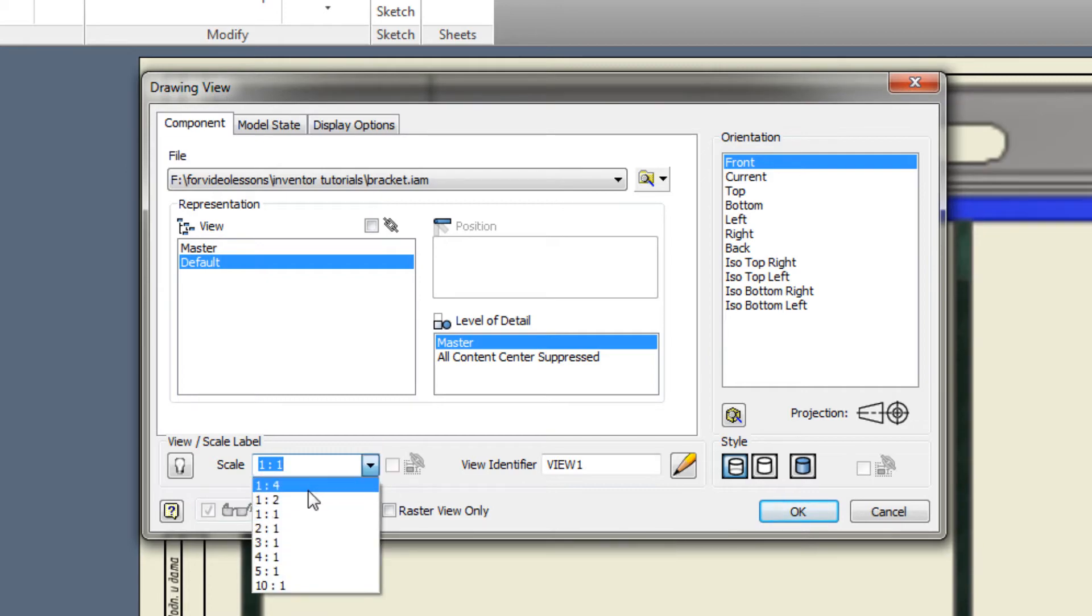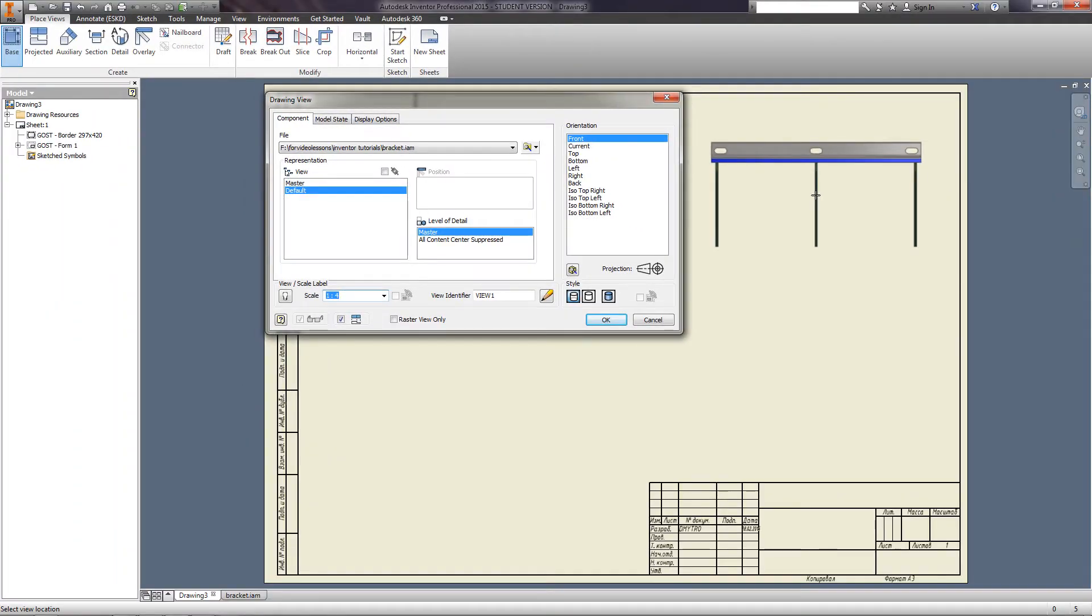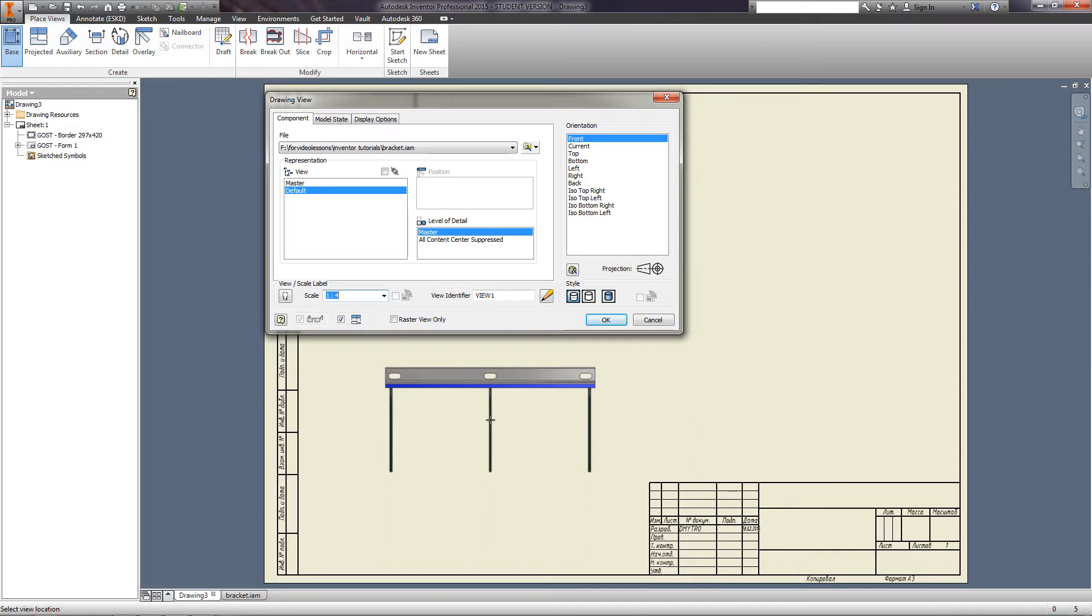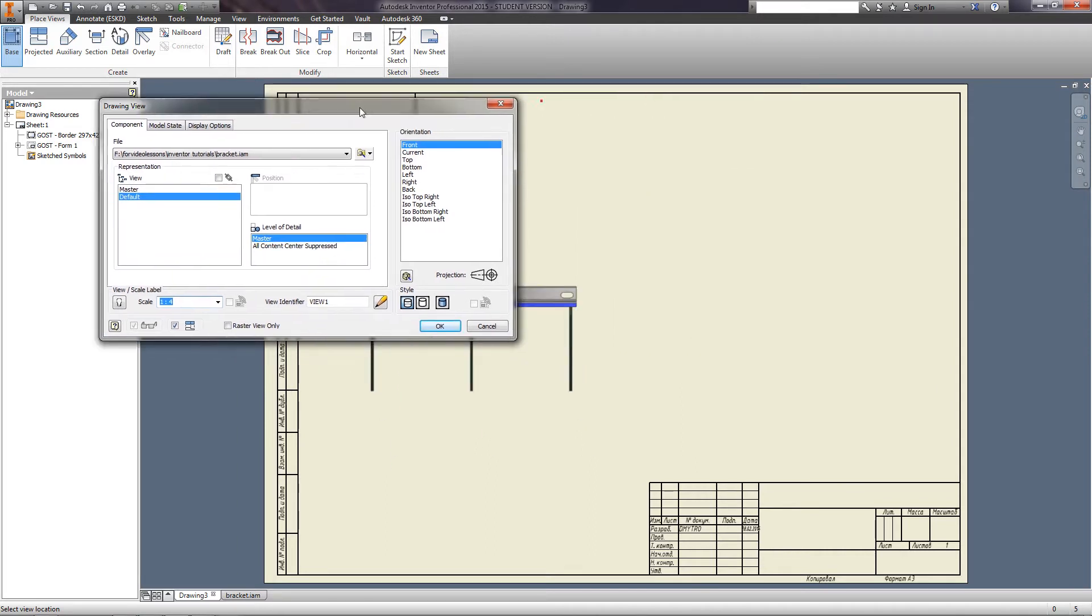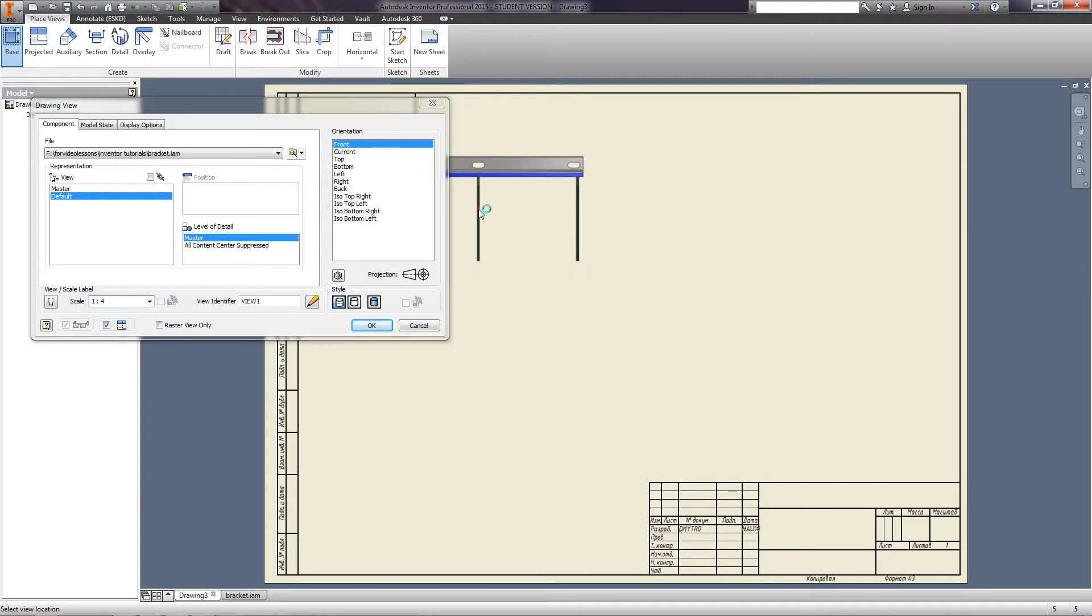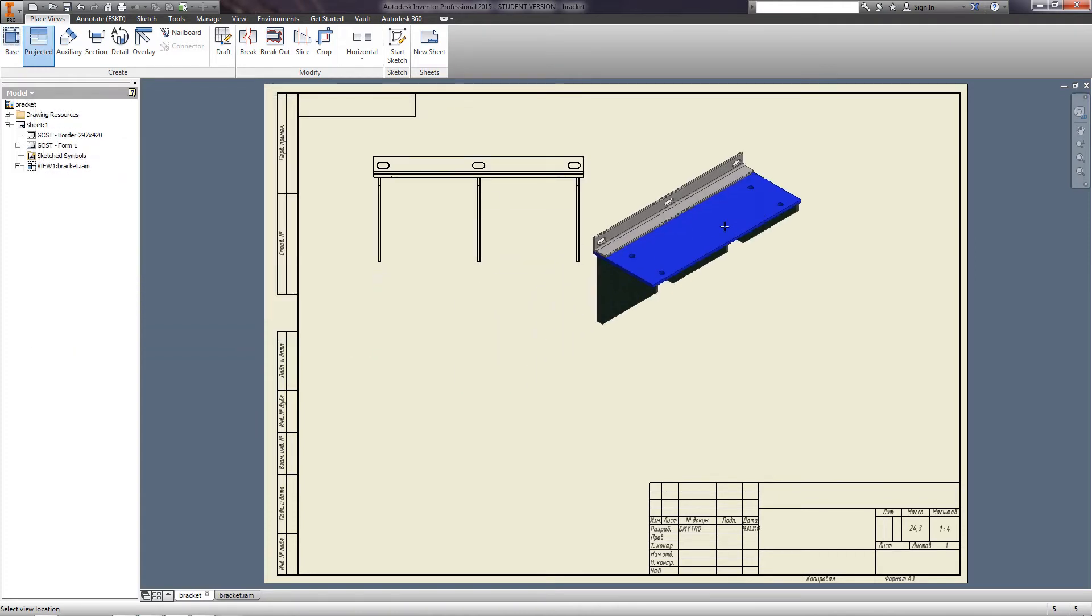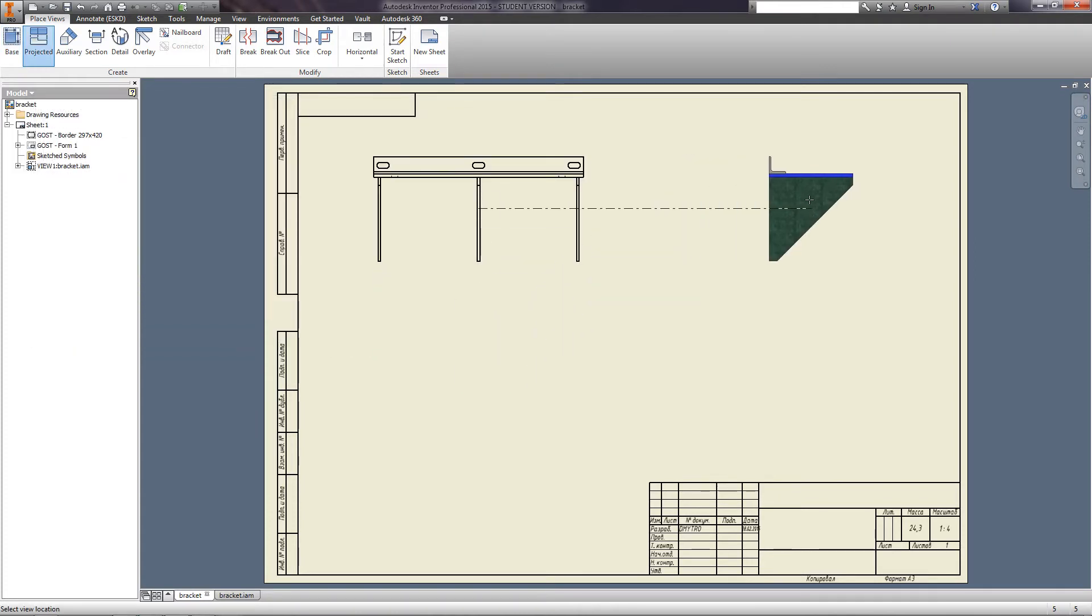When moving the cursor to the drawing field, you will see a preview and that the scale has changed. Set the position of the view of the drawing. Click the left mouse button.